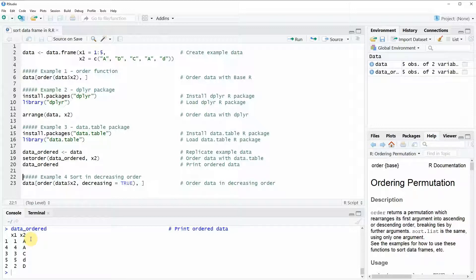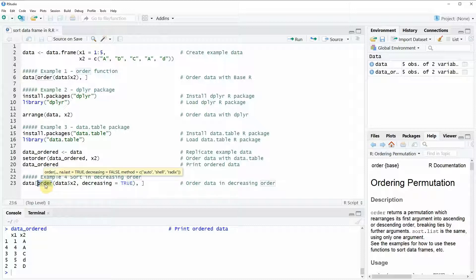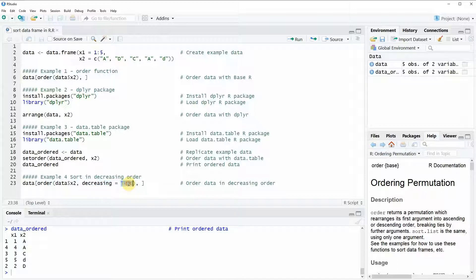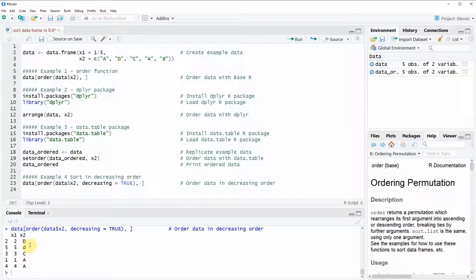In the fourth example I want to show you that you can also order the other way around. In this example I am again using the order function that I have already used in example one of this code. But this time I am going to specify the option decreasing to be equal to true. If we run this line of code you can see that this time the data is ordered the other way around.